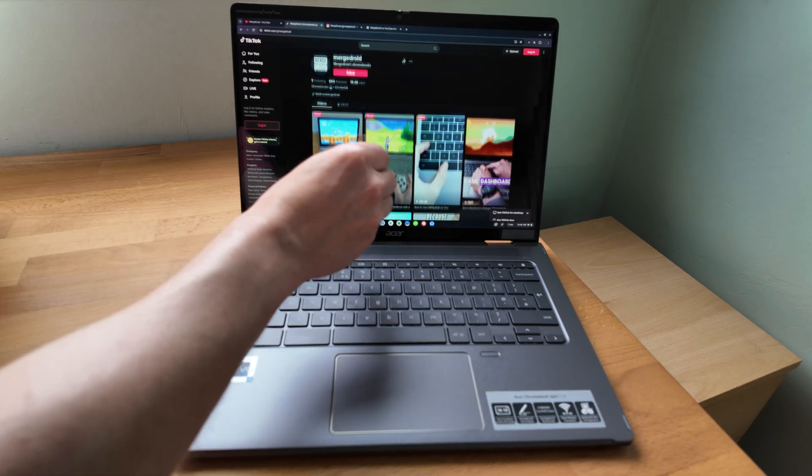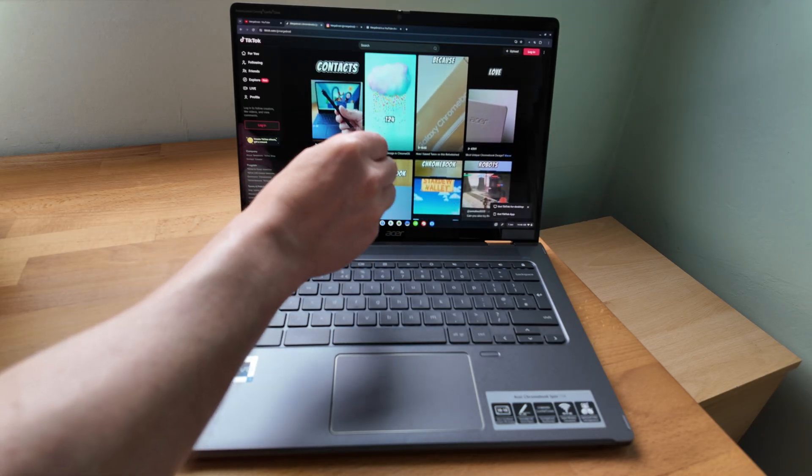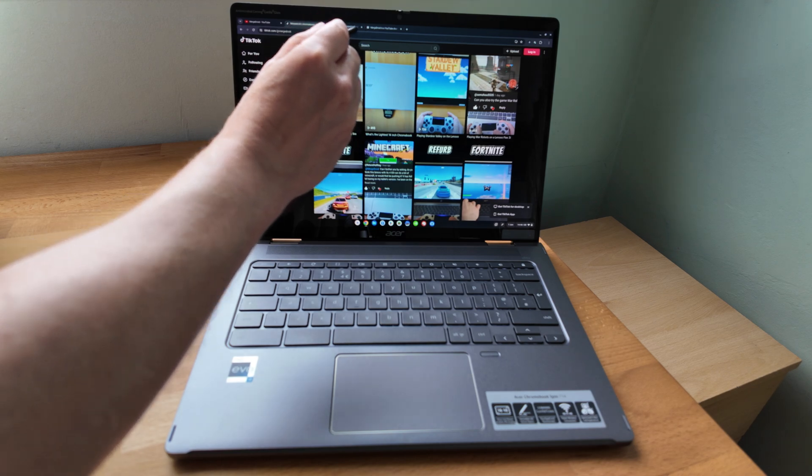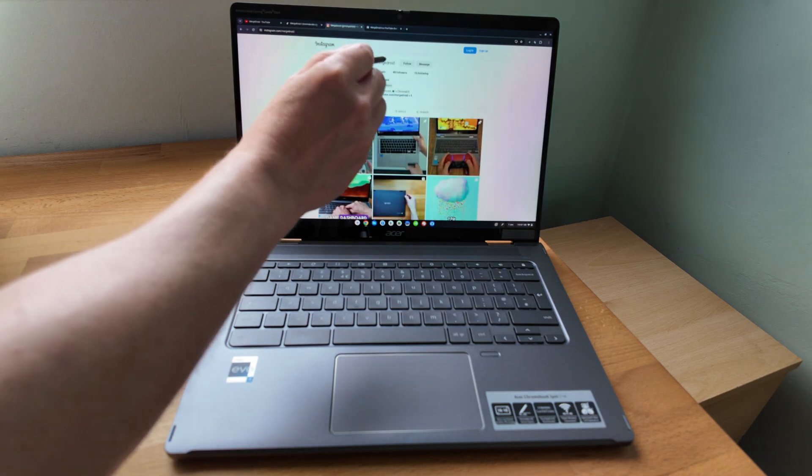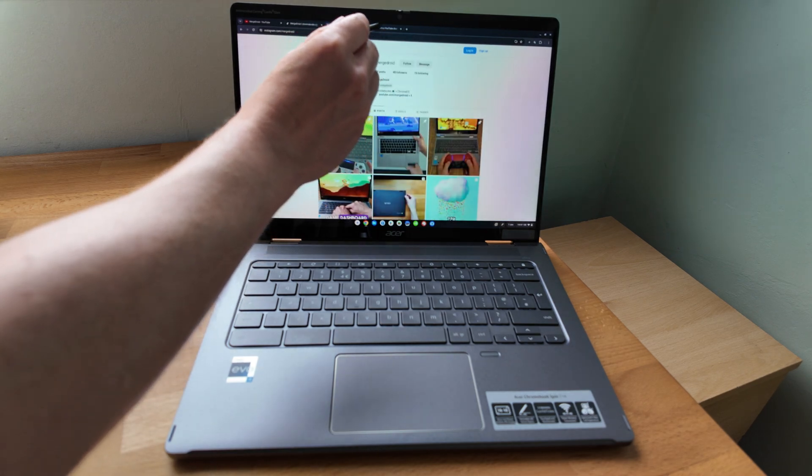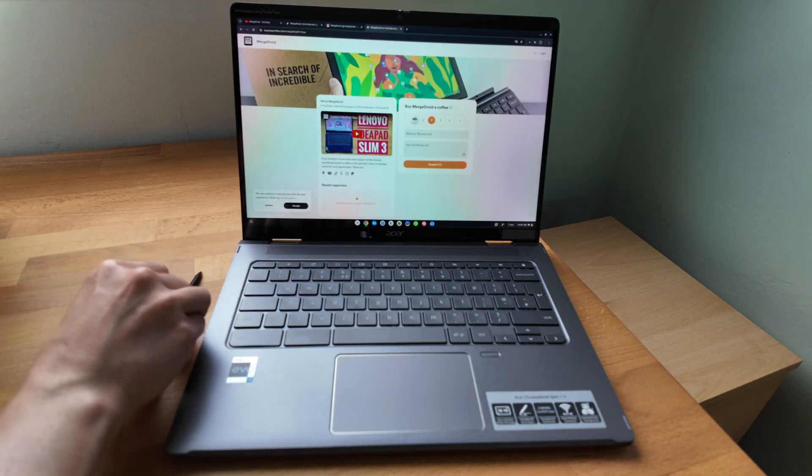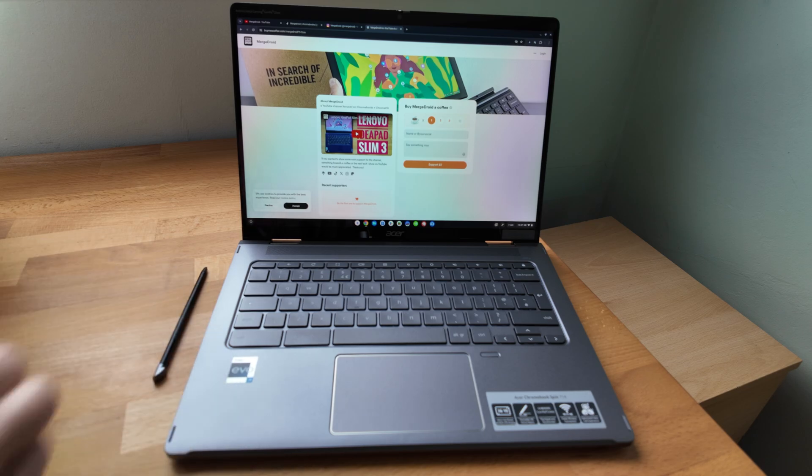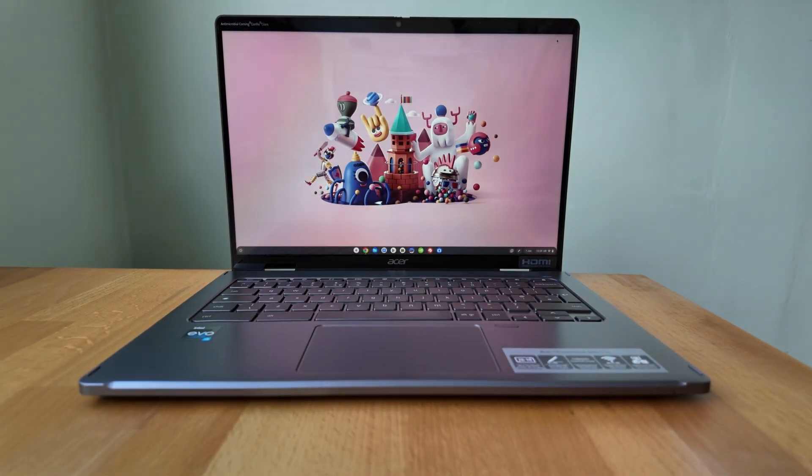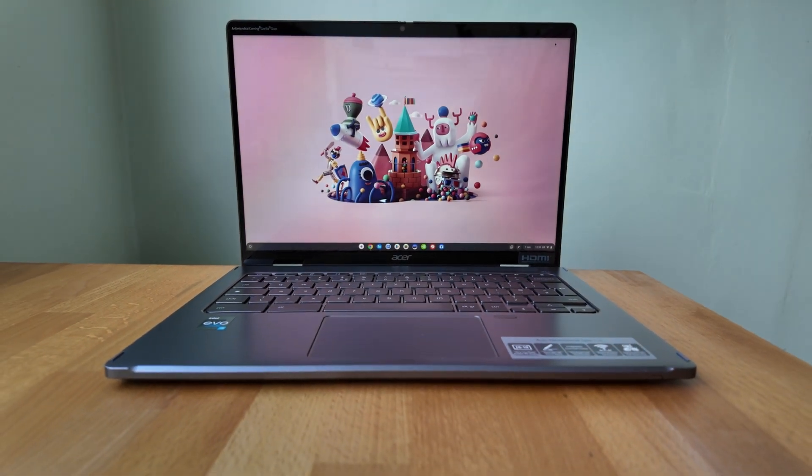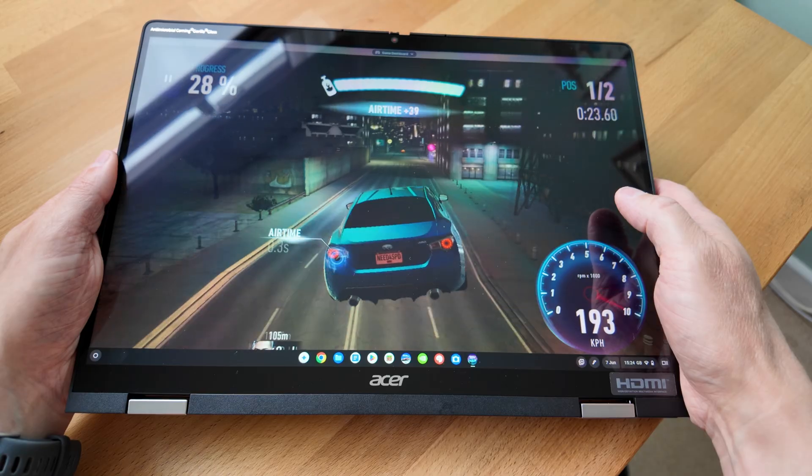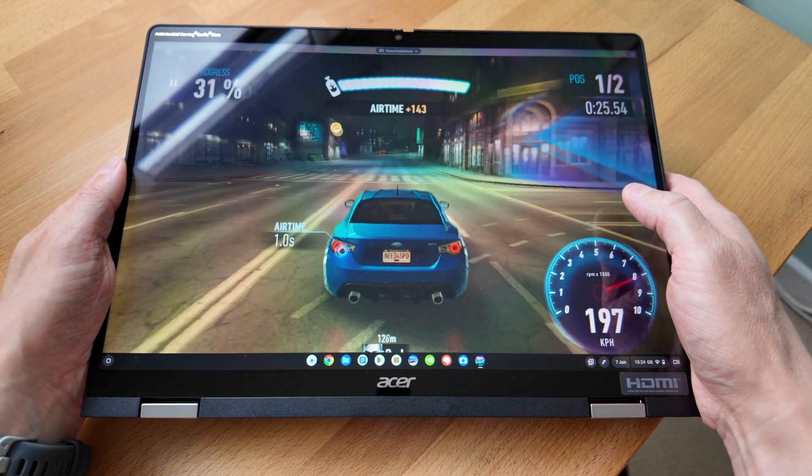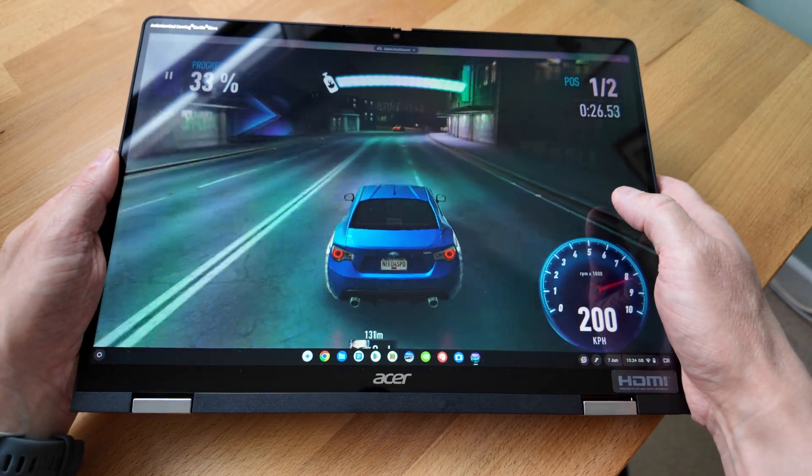It's also decently bright although I wasn't going to estimate quite as high as the claimed 340 nits of brightness, it still did the job. Colours look great too as it has 100% coverage of the sRGB colour space. The bezels are also fairly minimal and balanced.